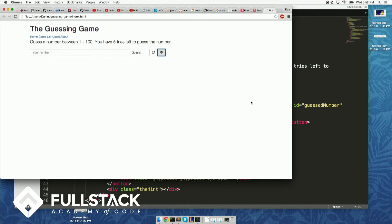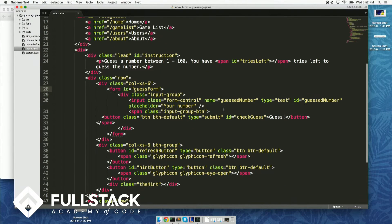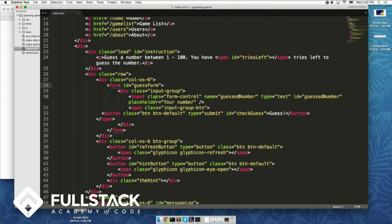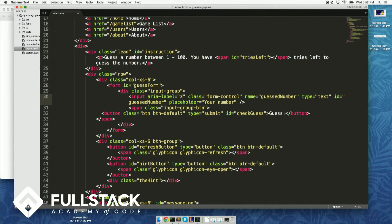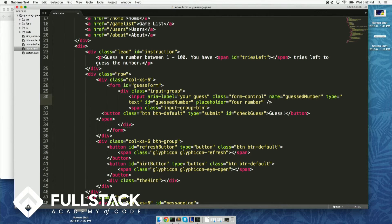But it is very easy to fix that. As I mentioned, you can use ARIA tags to put meaning on those fields. Here on the input field I'll use something called aria-label, and I'll set it to 'your guess.' Then I'll add the same attribute to the buttons with different values — for example, 'reset the game' and 'show the hint.'